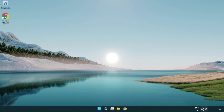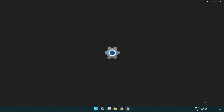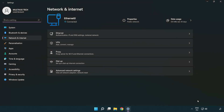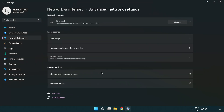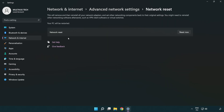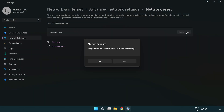If that didn't work, right-click Ethernet and open Network and Internet Settings. Click Advanced Network Settings, then click Network Reset. Click Reset Now, then click Yes.